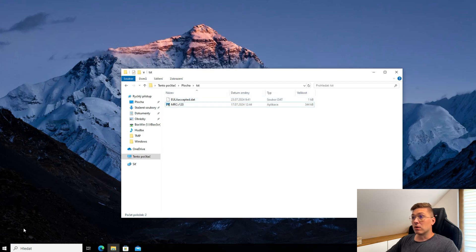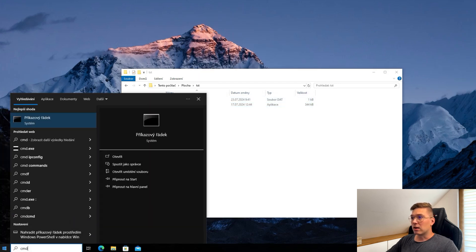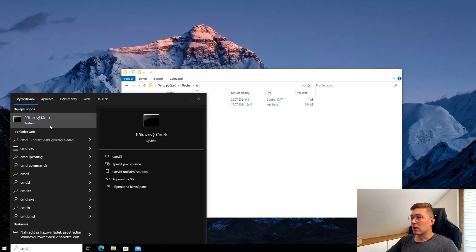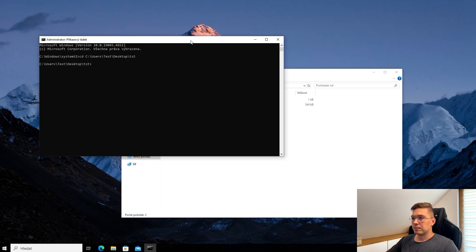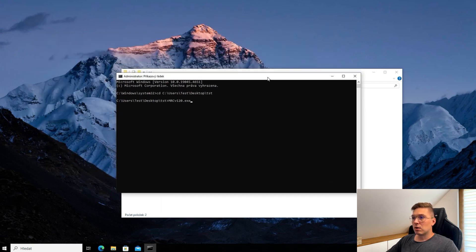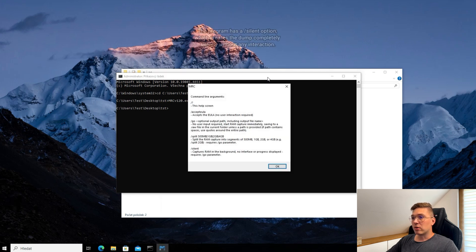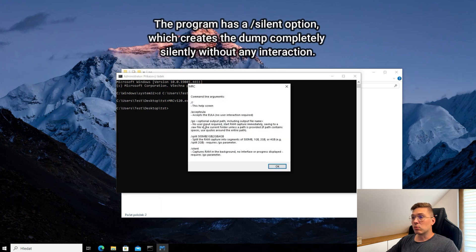From the perspective of a penetration tester, ethical hacker, or red teamer, it's better to use the command line in silent mode. Open the command line, navigate to the folder with the program, and use the help parameter to view the program options. As you can see, the program has a silent option which creates the dump completely silently without any interaction.